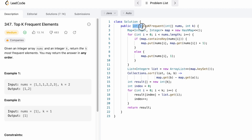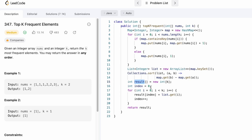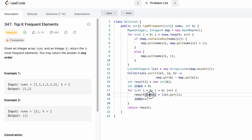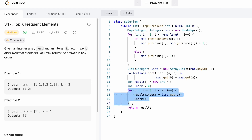After sorting, the list has the output in the required format. We create an output array of length k to hold the top k frequent elements. Using an index variable starting at 0, we use a for loop that runs from 0 to k to insert k elements into the result array. The first element from the list is placed at index 0, and for each iteration we increment index to point to the next position. The for loop fills up the result array with k elements, and we return the result array as output.